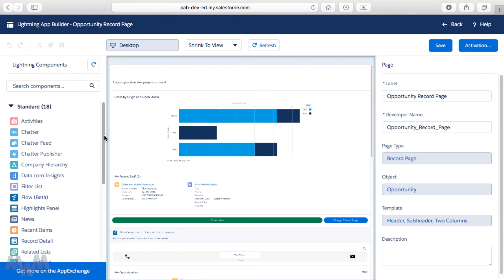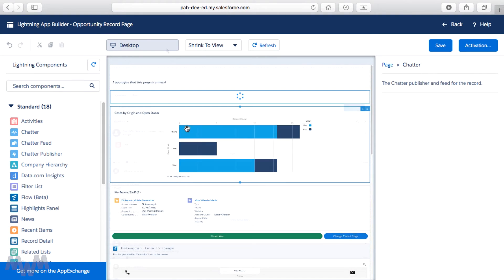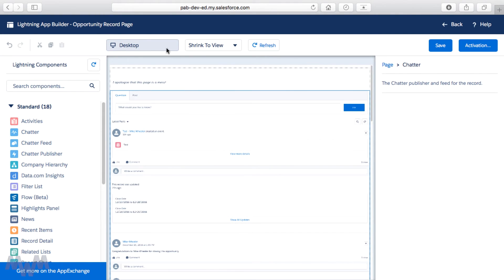The question was where you can place standard components, and that has to do with dragging these standard components onto the canvas. Now that we've covered this sample exam question and talked a lot about the Lightning App Builder, custom and standard components, and Lightning, we're next going to update the page layouts in our IMDB clone app.